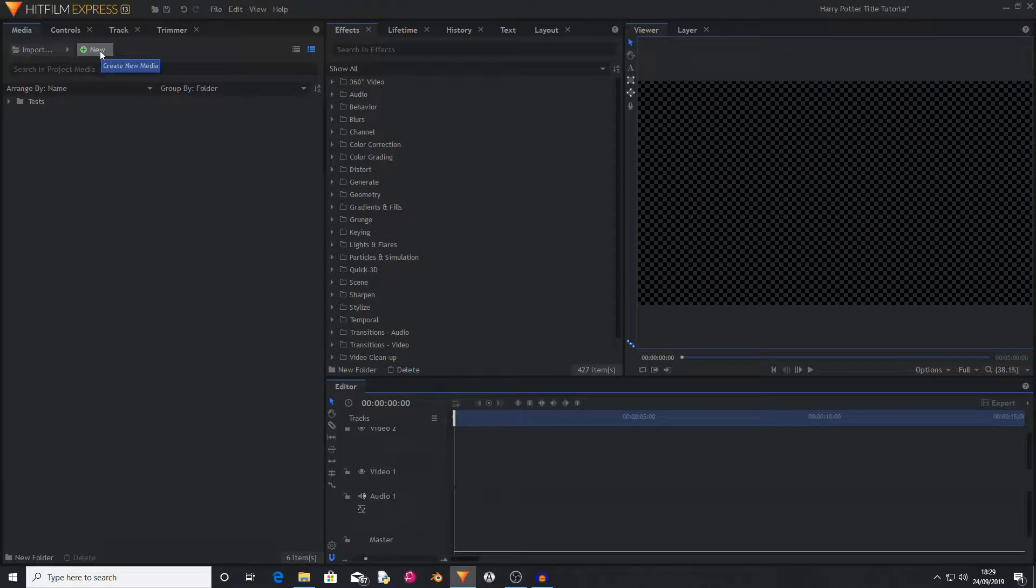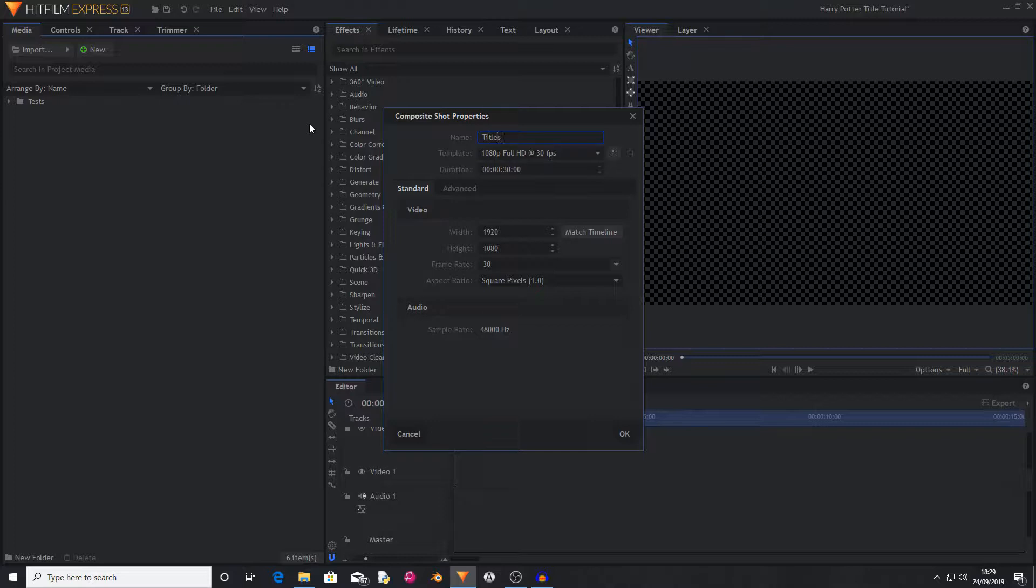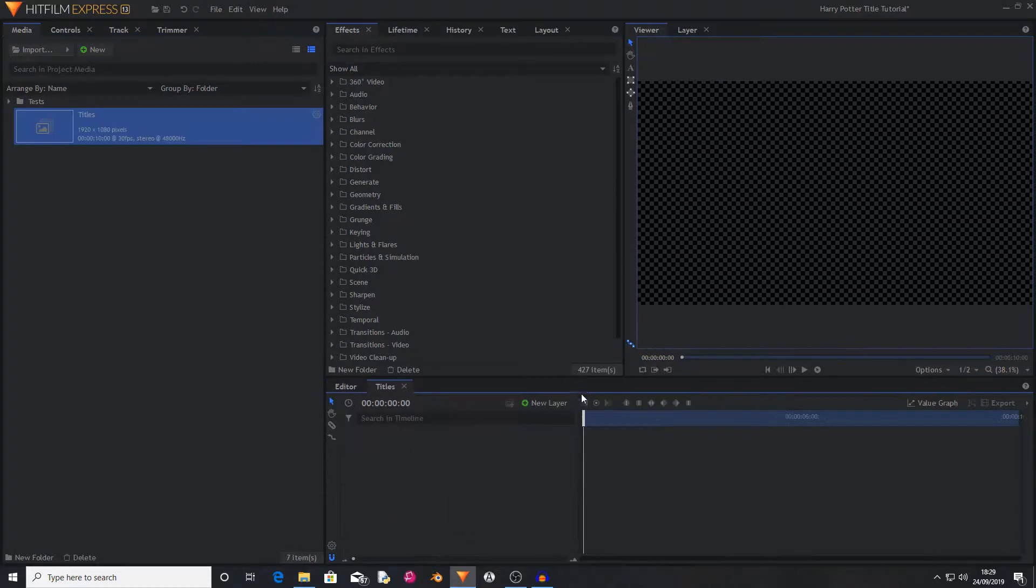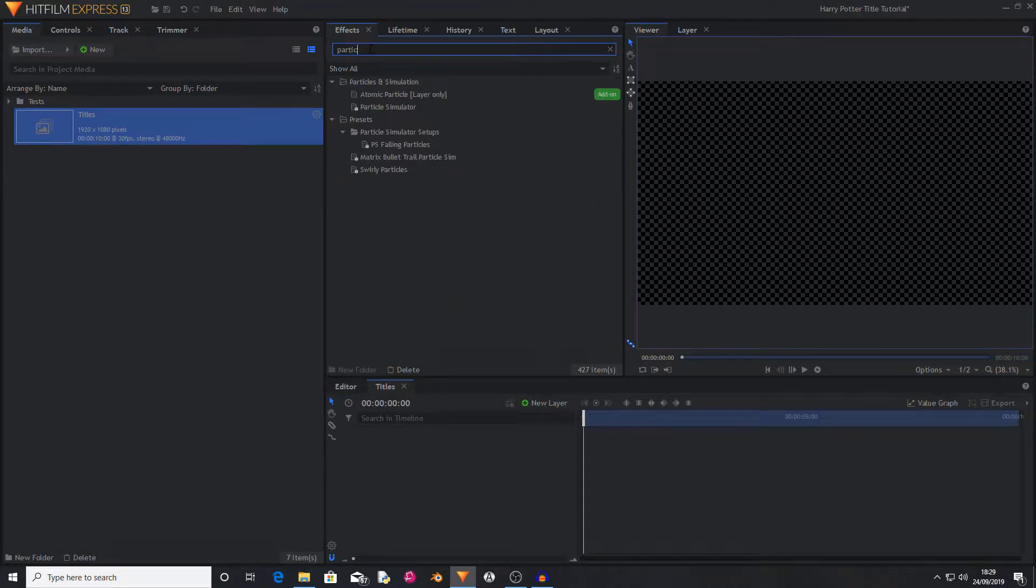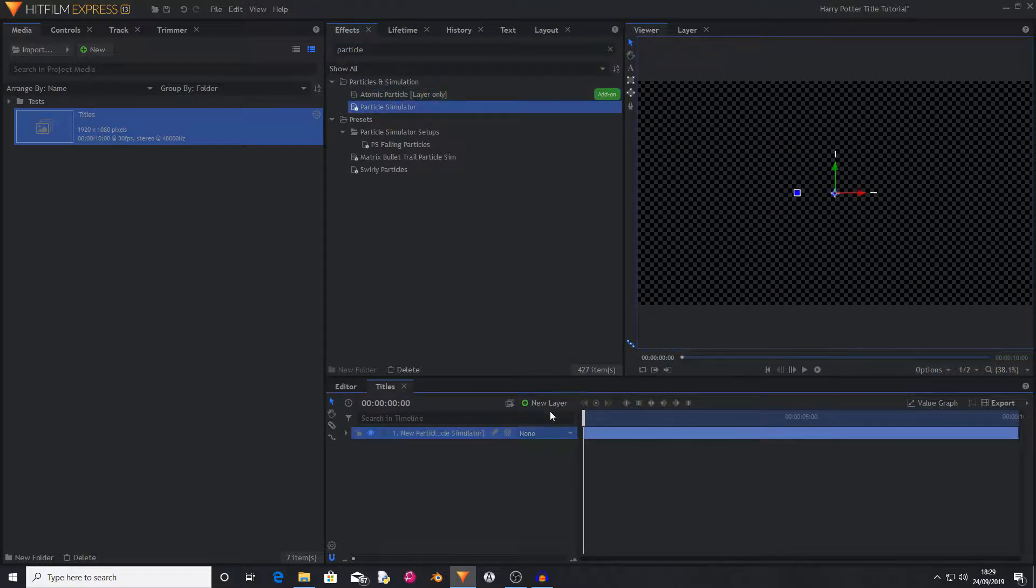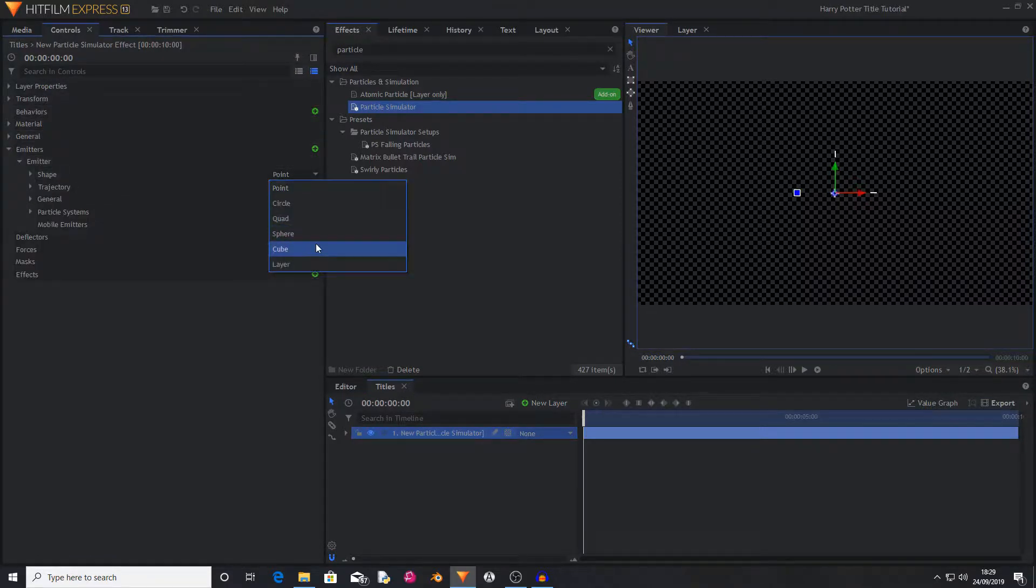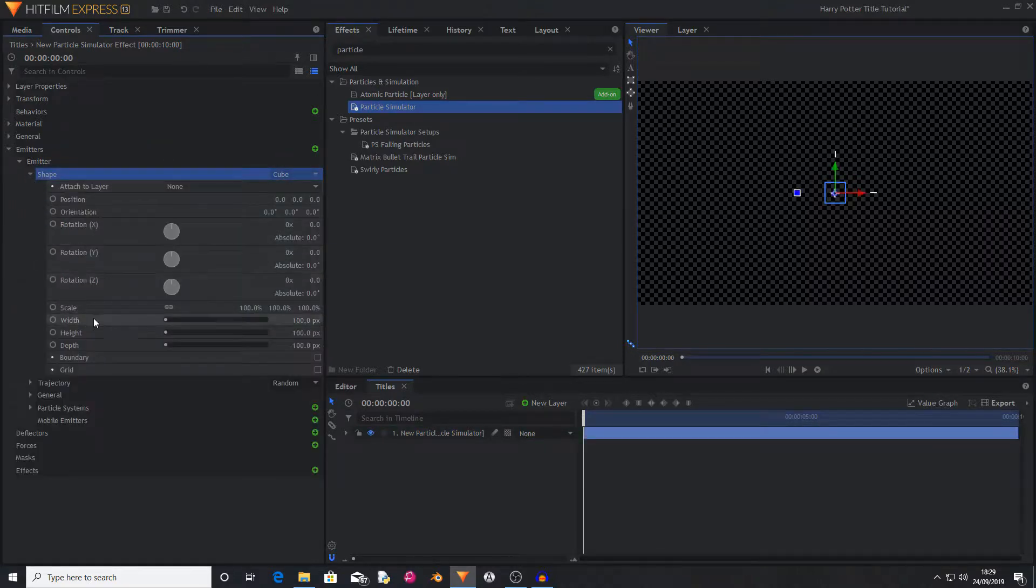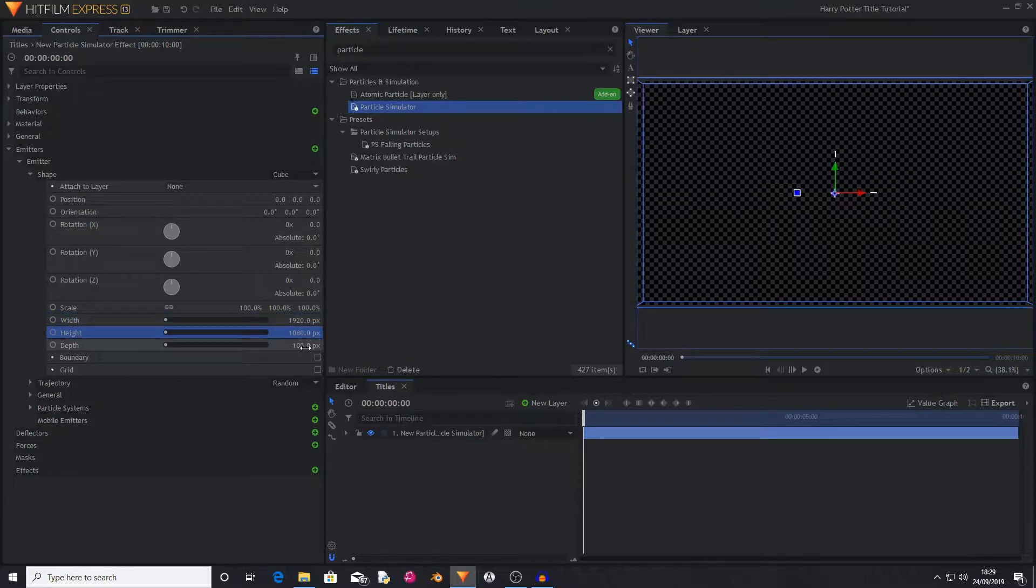The first thing you're going to want to do is create a new composite shot. You can rename this whatever you want and change its duration to being 10 seconds, then hit OK. Then you want to find the Particle Simulator, drag and drop this onto the timeline. Now you want to open the emitter and change its shape from point to cube. Now I'm going to change the width to 1920 and the height to 1080 and the depth to 200.